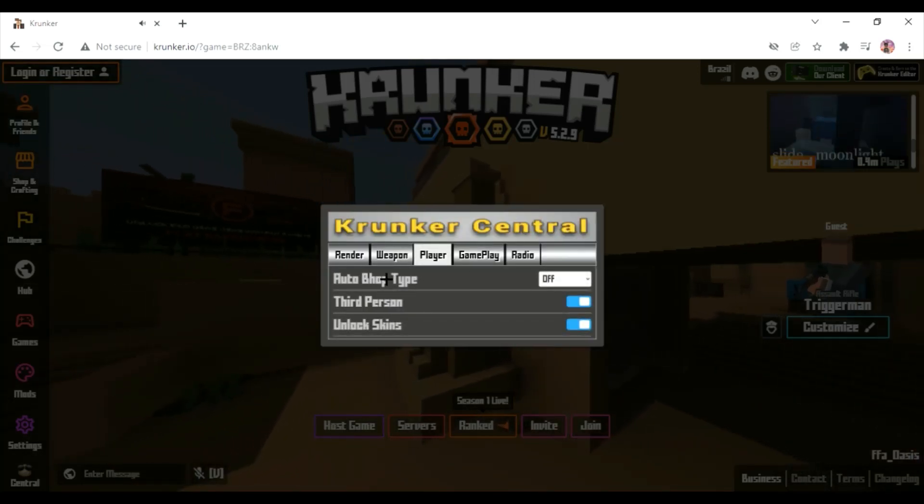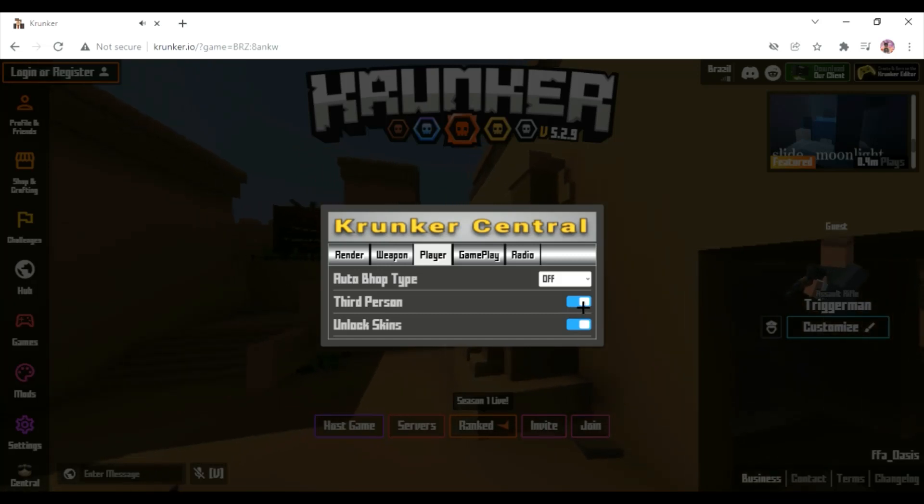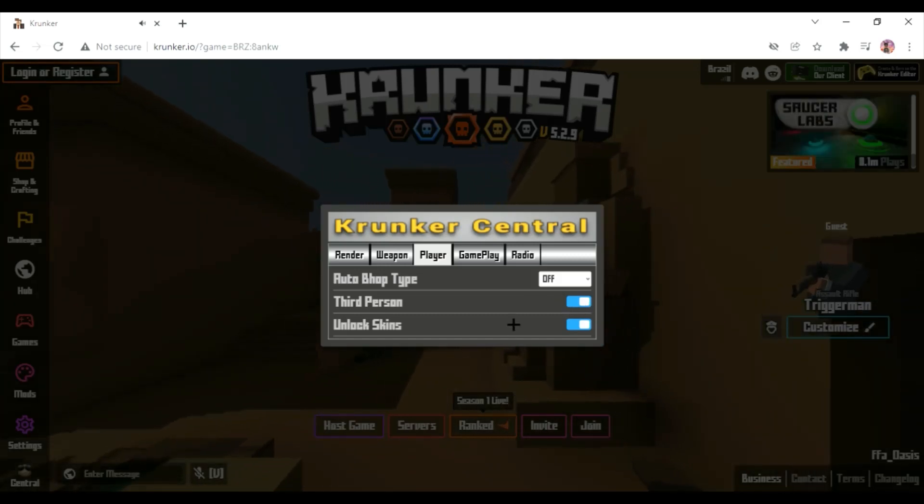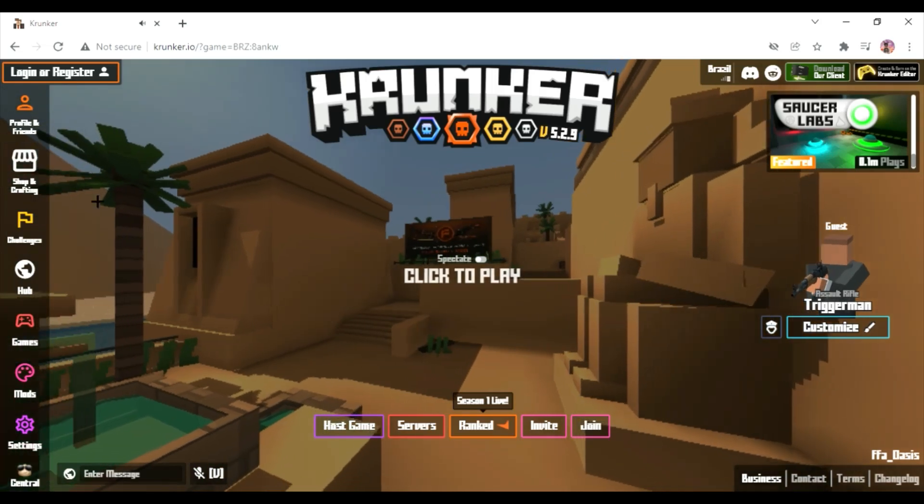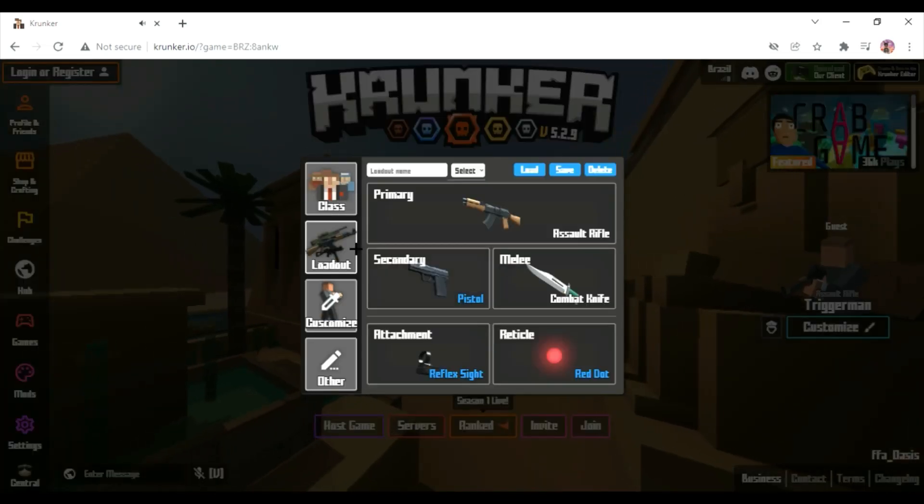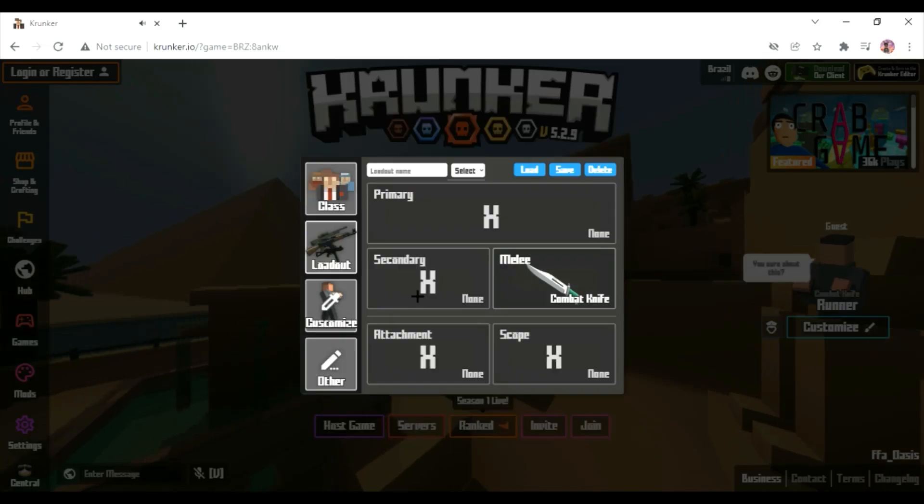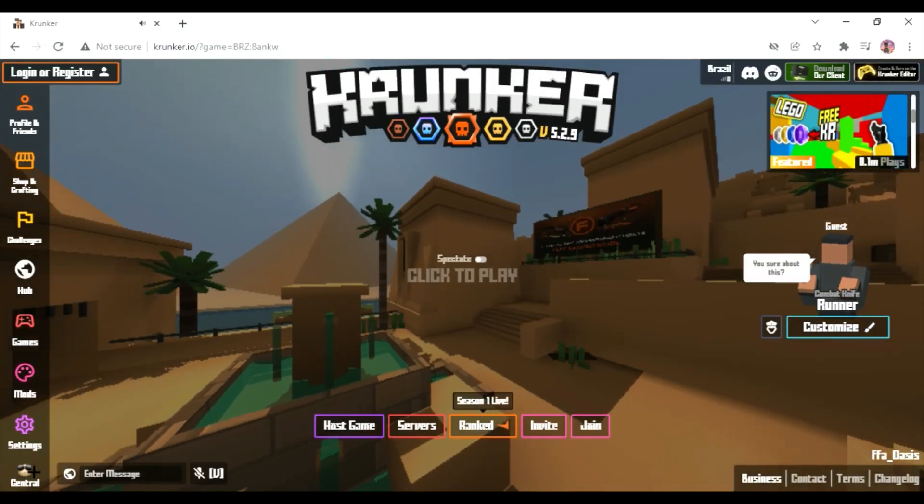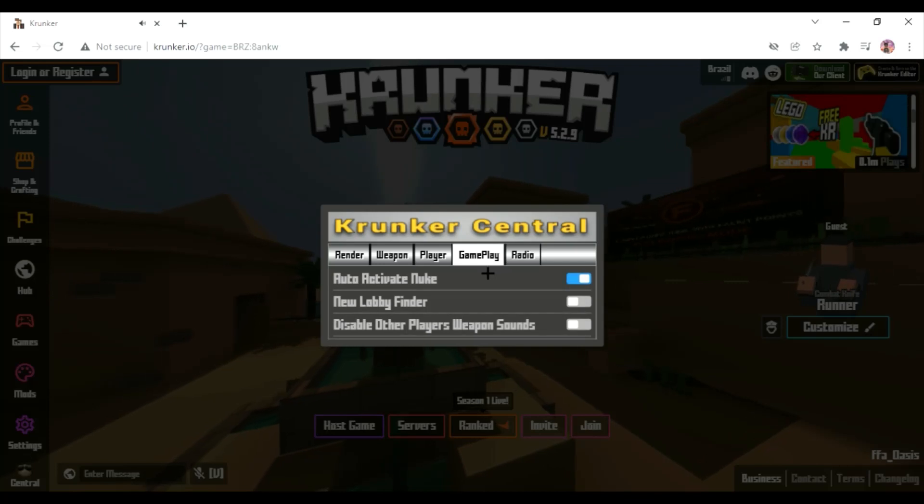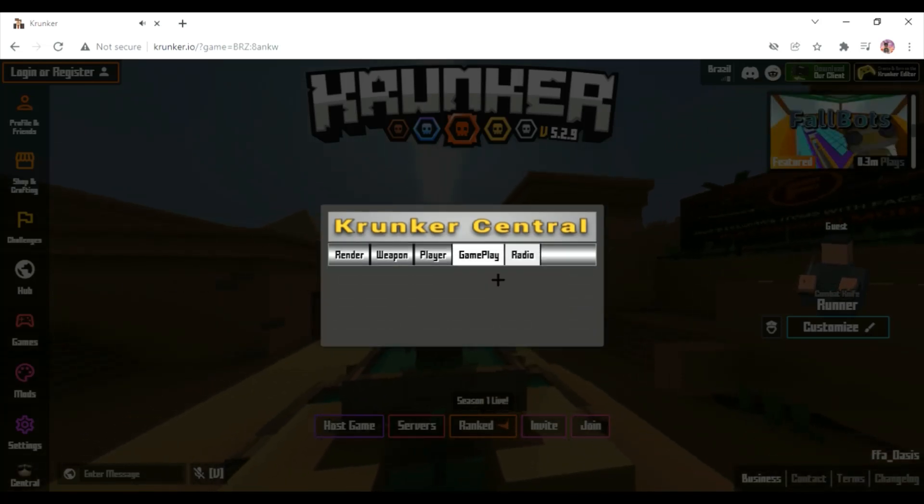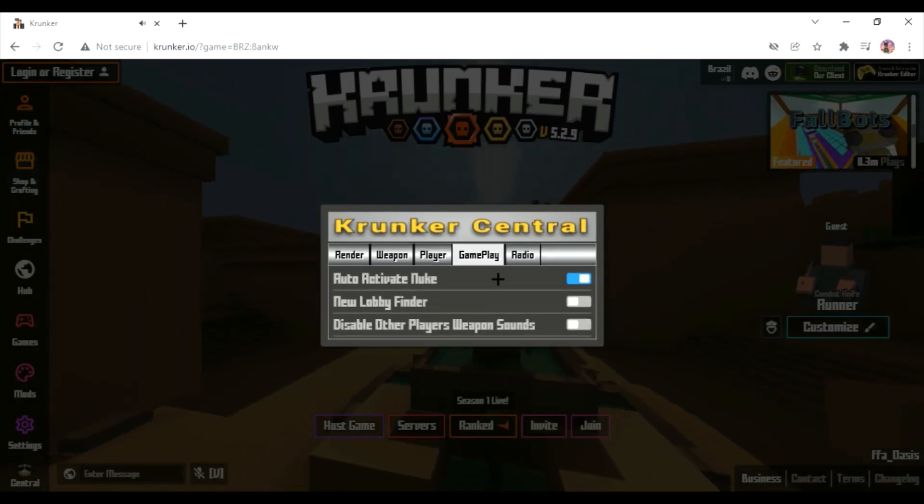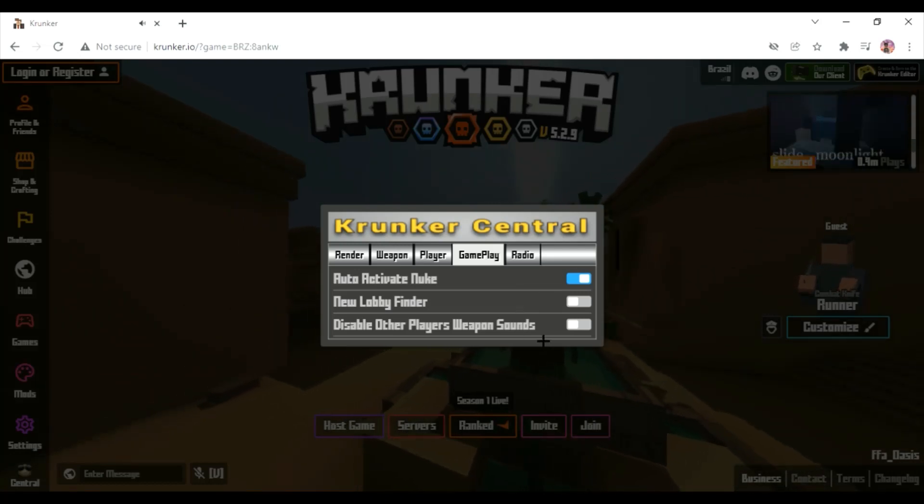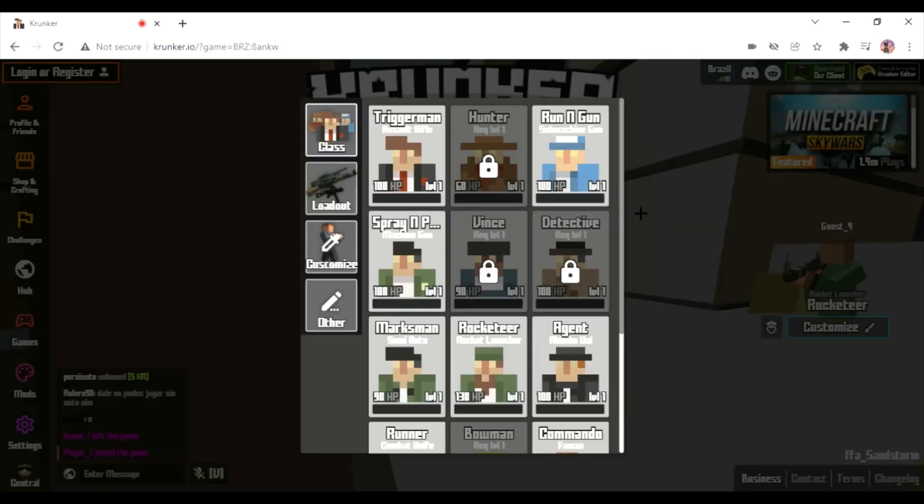Then we got auto bhop, I don't use that. Third person, I don't think that works. Unlock skins, I think that works. I turned it on last time, did it work? I'm guessing it didn't because I'm level one. Radio, I don't know, it just plays like random music. Auto nuke, but then if you don't want to hear other people's songs.